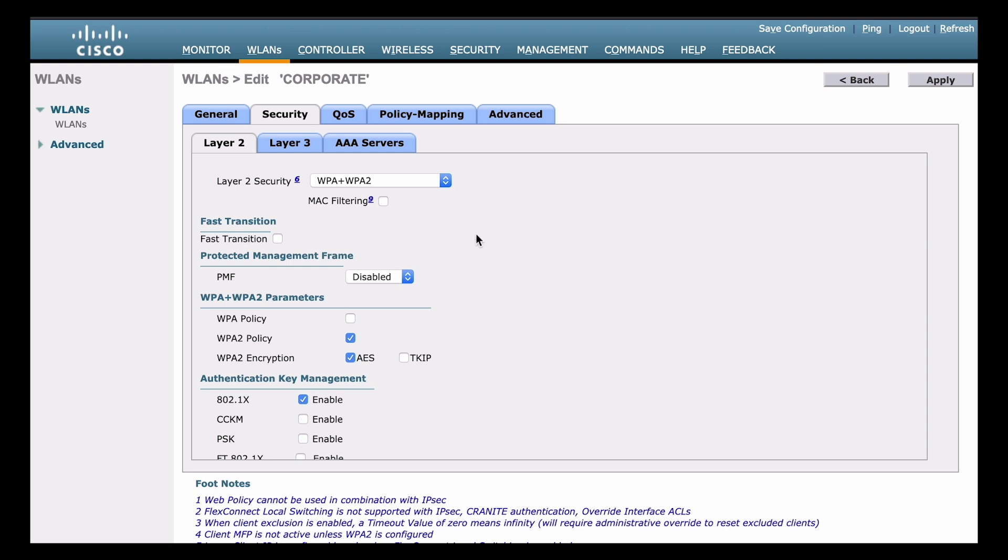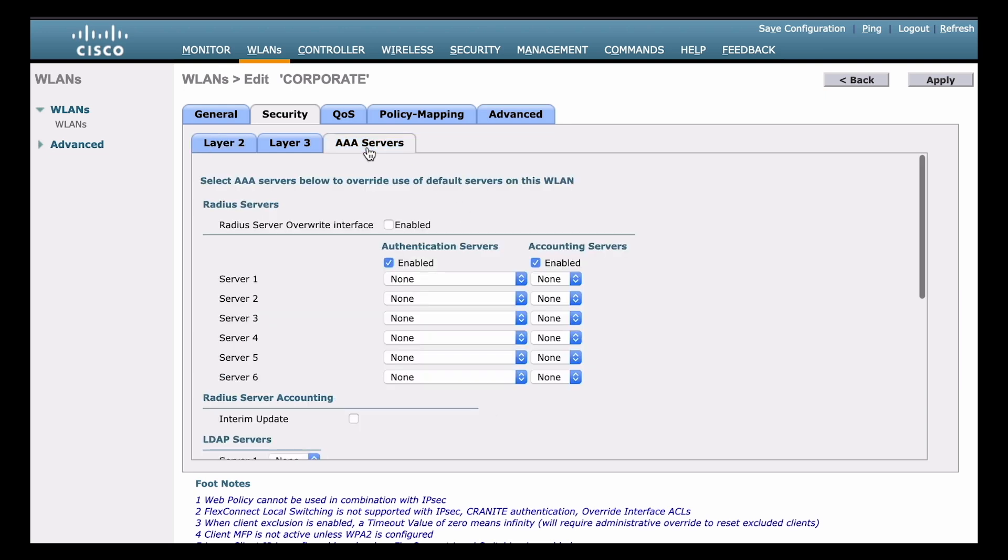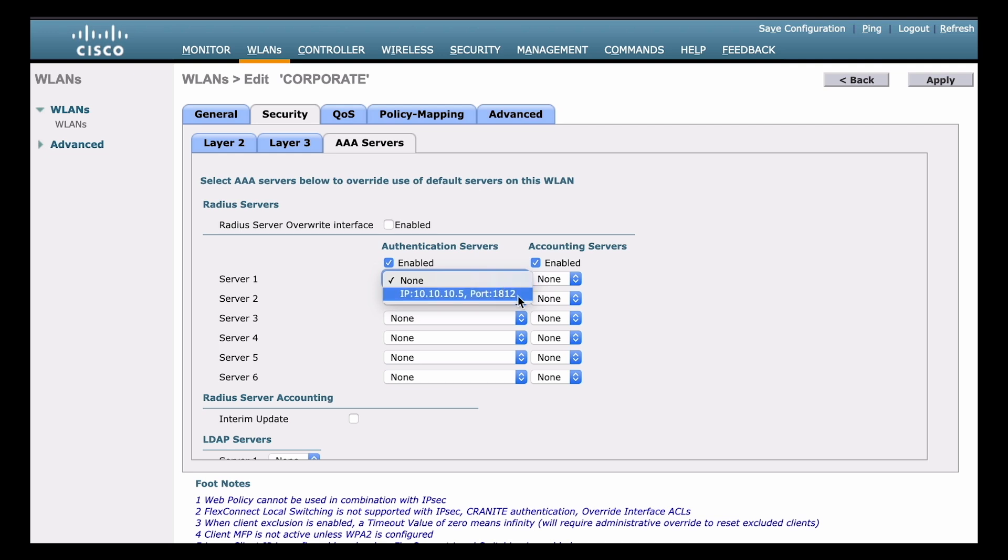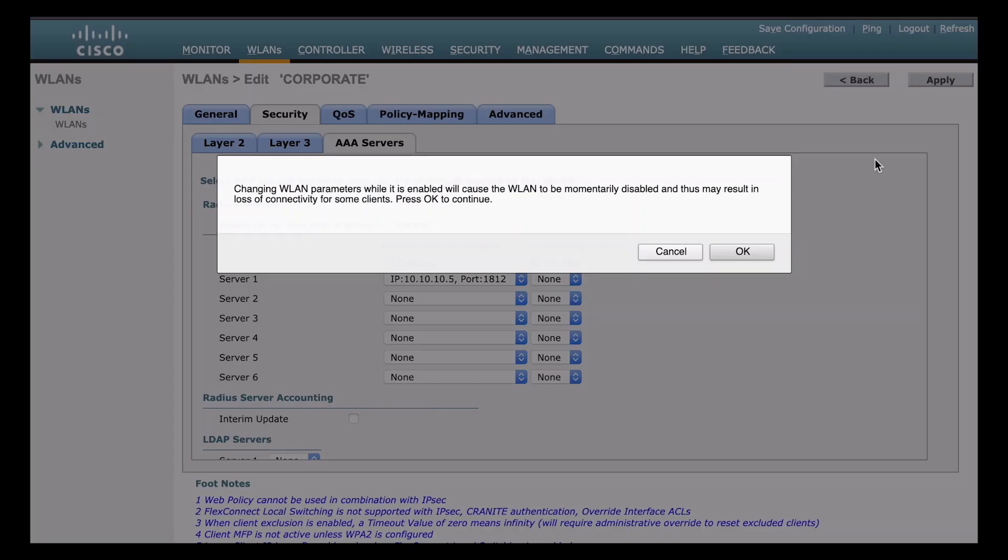Now at the top, we can move over to the AAA servers tab. And from here, we'll be able to see our list of configured RADIUS servers. By default, these are going to be populated according to the server index that you've given them when you configure the external servers. So again, since we only have a single instance of a RADIUS server identified, that's all we see in this list, we see the IP address, and the port number listed here in the drop down. So we can choose that. And then we can go up and hit the apply button on the top right.